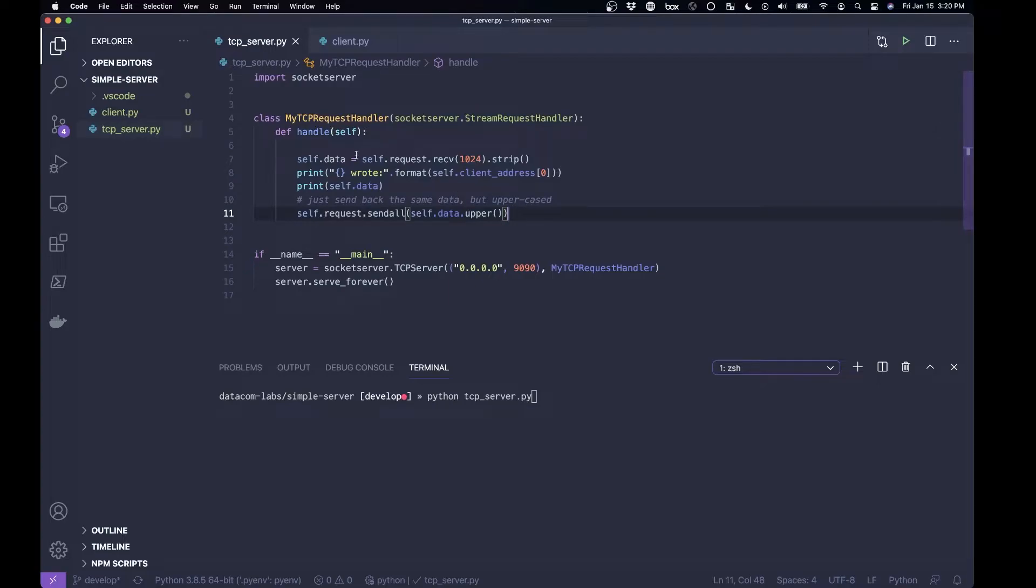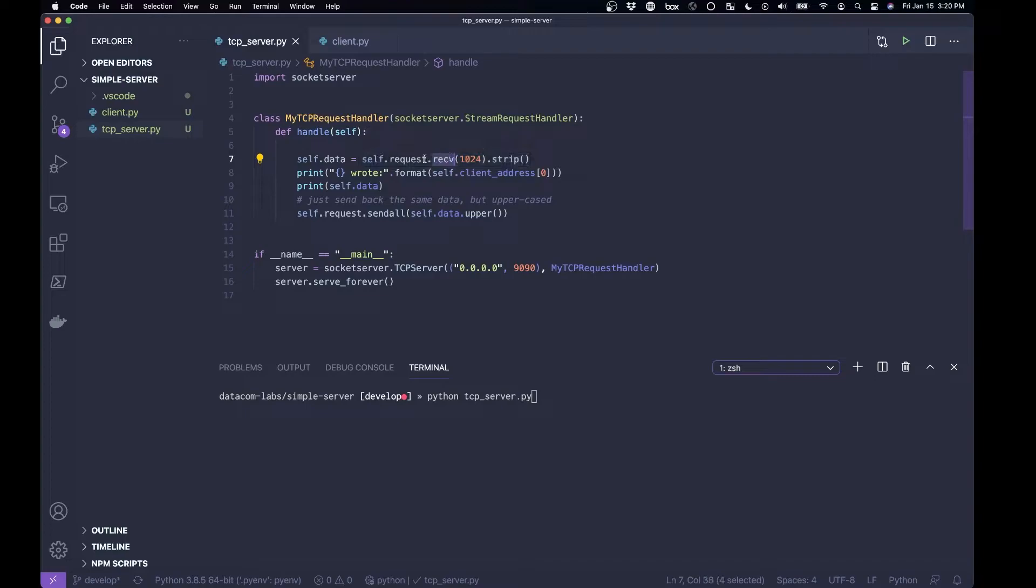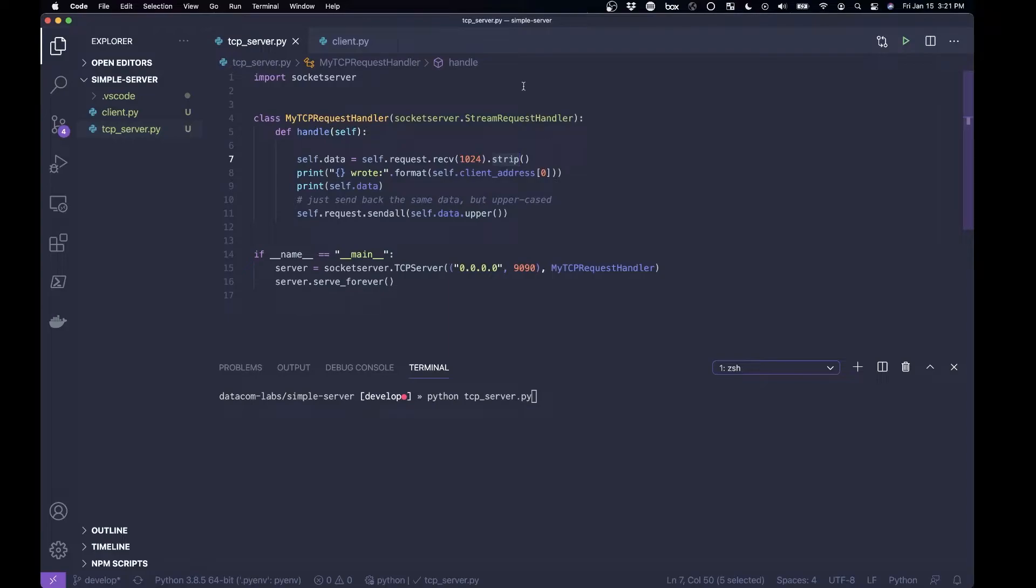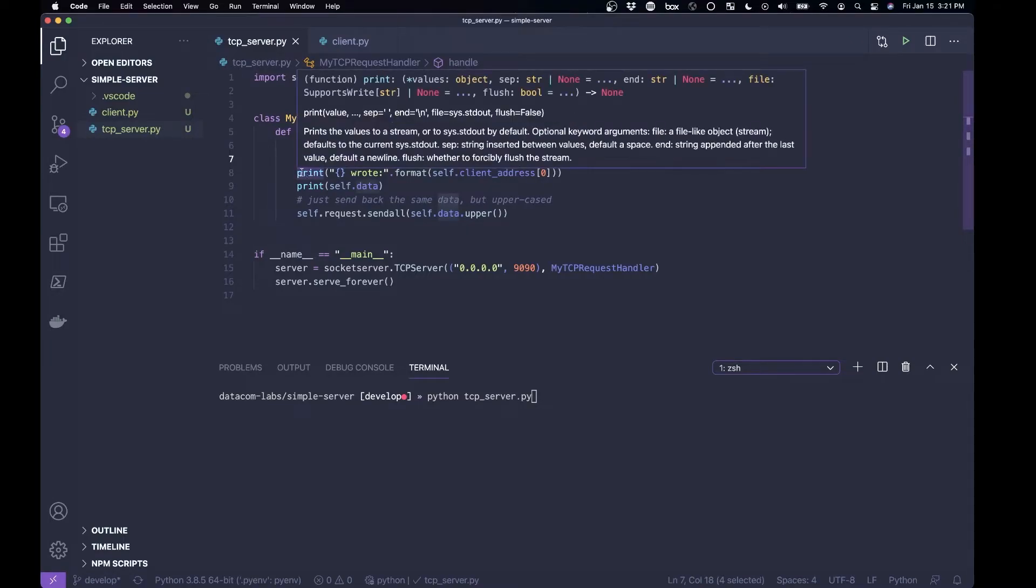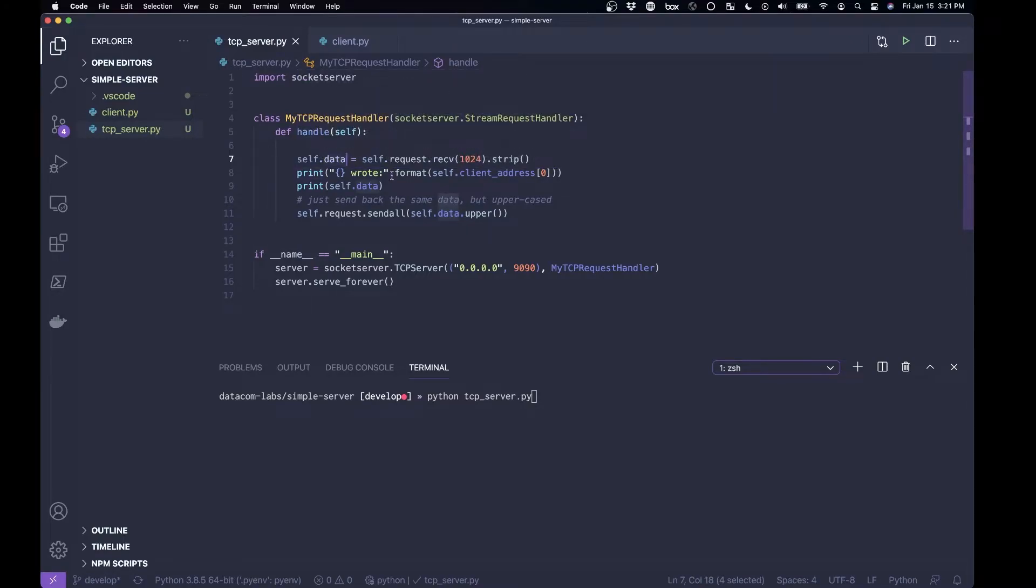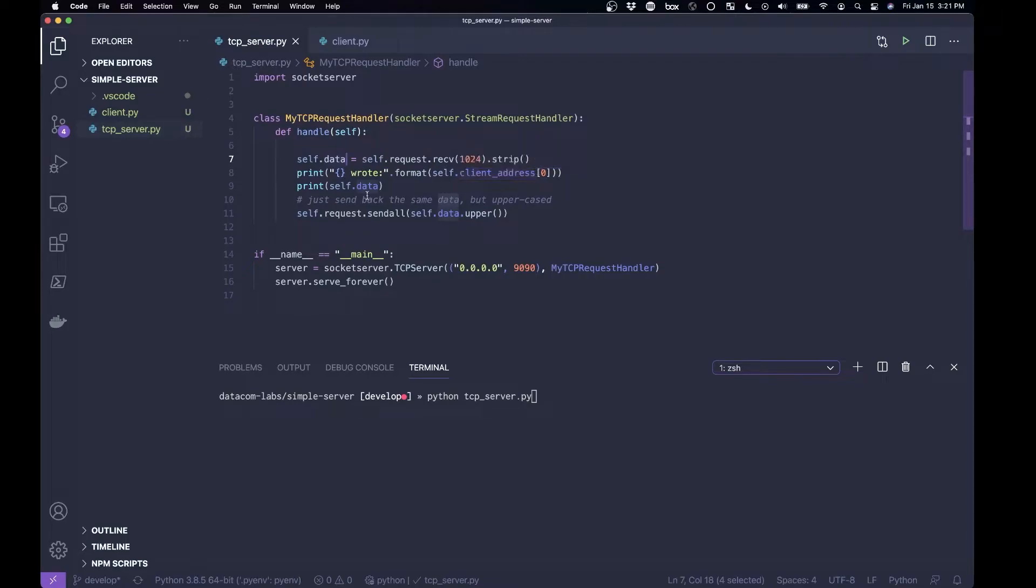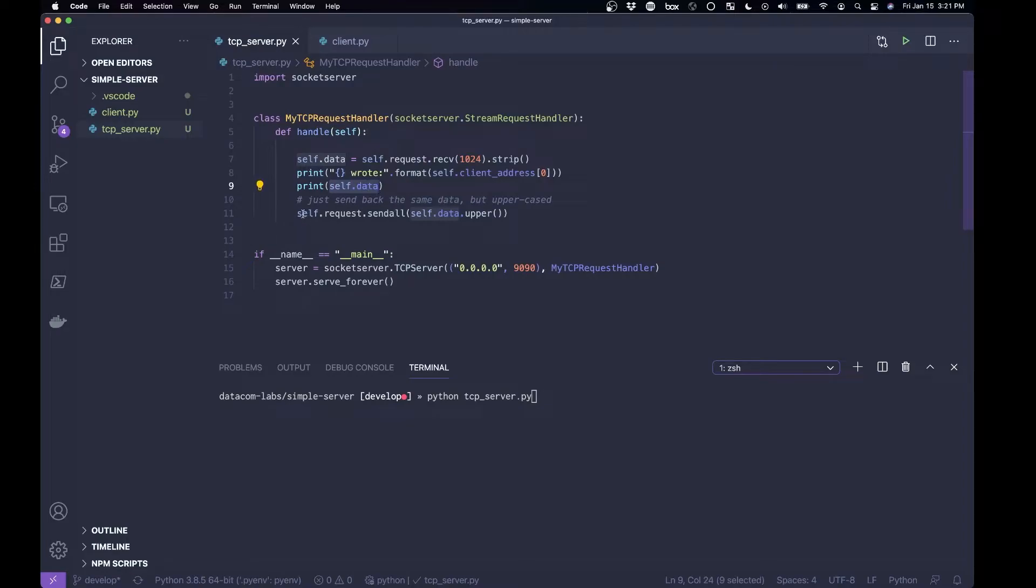And what does that server do? It listens, it hears data, receives data, so it's receiving a request, getting the data from that, stripping it. You know what the Python strip function does? It strips off the white space, and then stores that in this little variable called data, and prints out some logging information, including the IP address that things are being sent from, and the data itself, and then it sends the data back in uppercase.